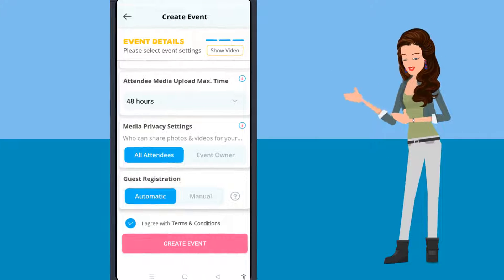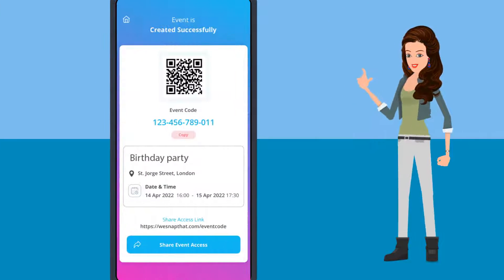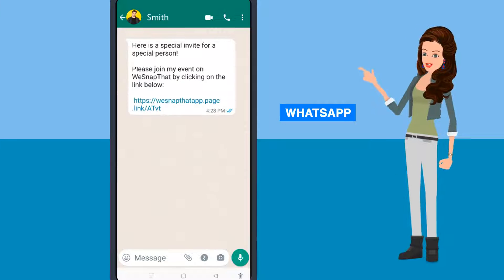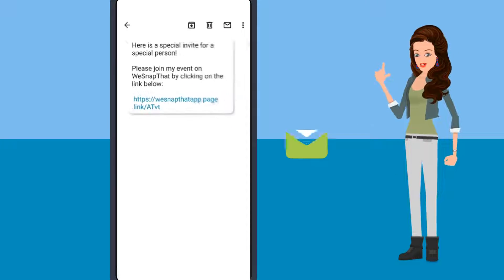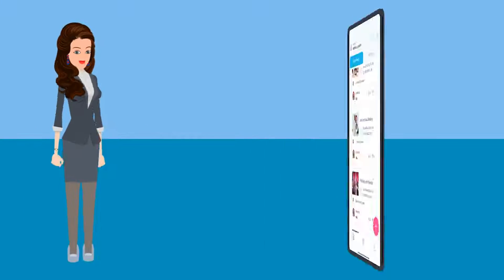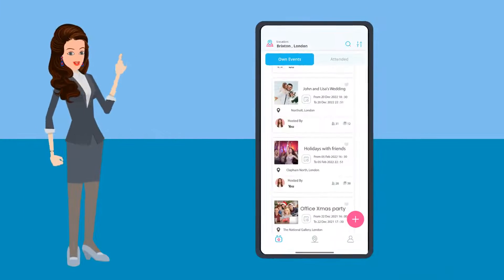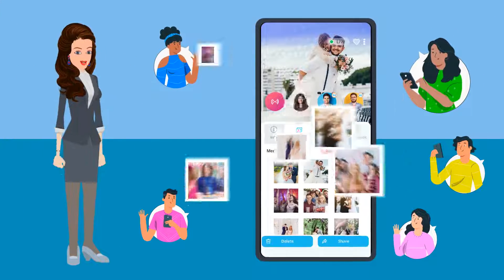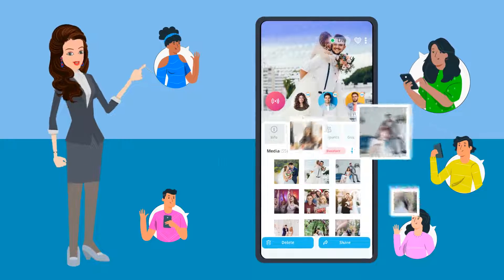Press create an event and send the invitation link by WhatsApp, email, or they can scan the QR code. So what are you waiting for? Create your photo album and start sharing your valuable memories.